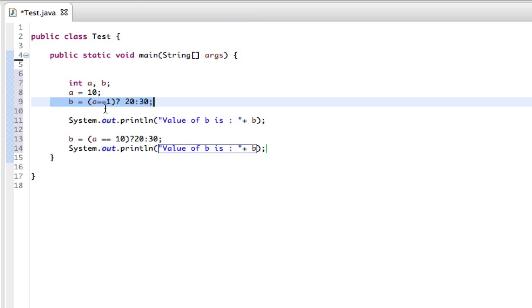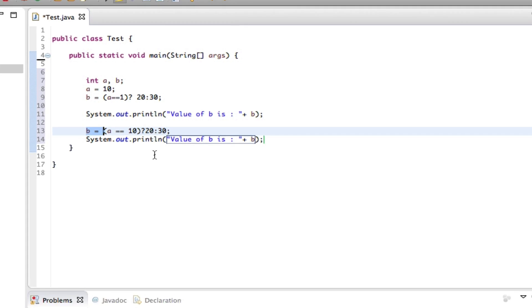When we go into this one, a is not equal to 1, so it gives us 30. Whereas when we go into this one, a equals 10, and then we get the value of 20.